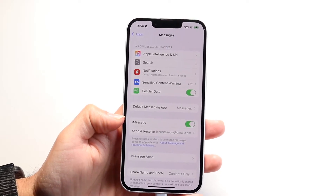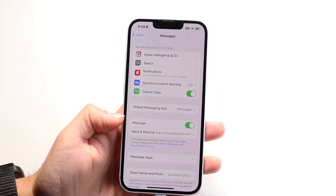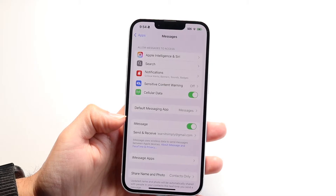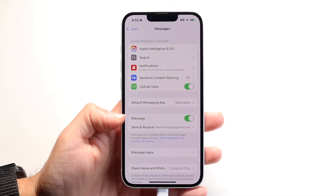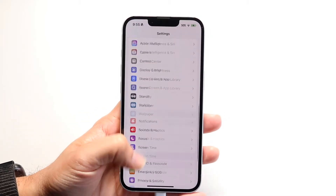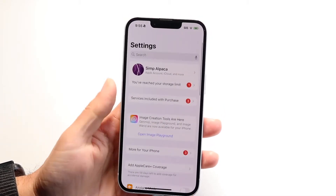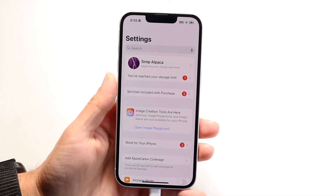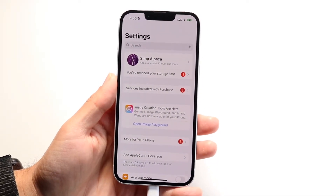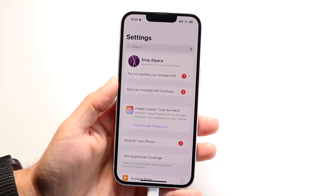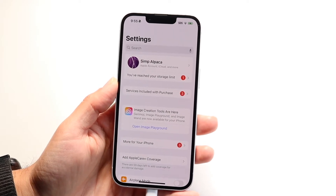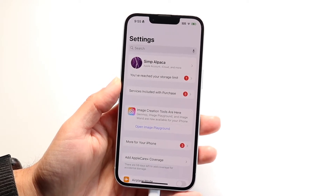That should fix it for most people. If it doesn't, you'll also want to make sure you're signed into your iCloud account — your name should appear at the top. Not being signed in can cause problems too, so just make sure you're signed in.